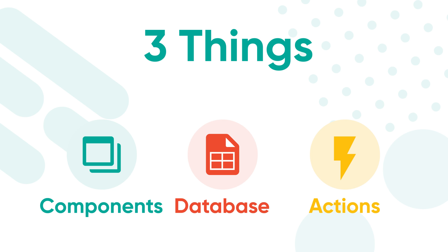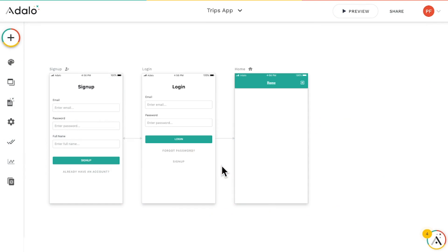With these three elements, you can build just about anything you can imagine, like, say, a Trips app.